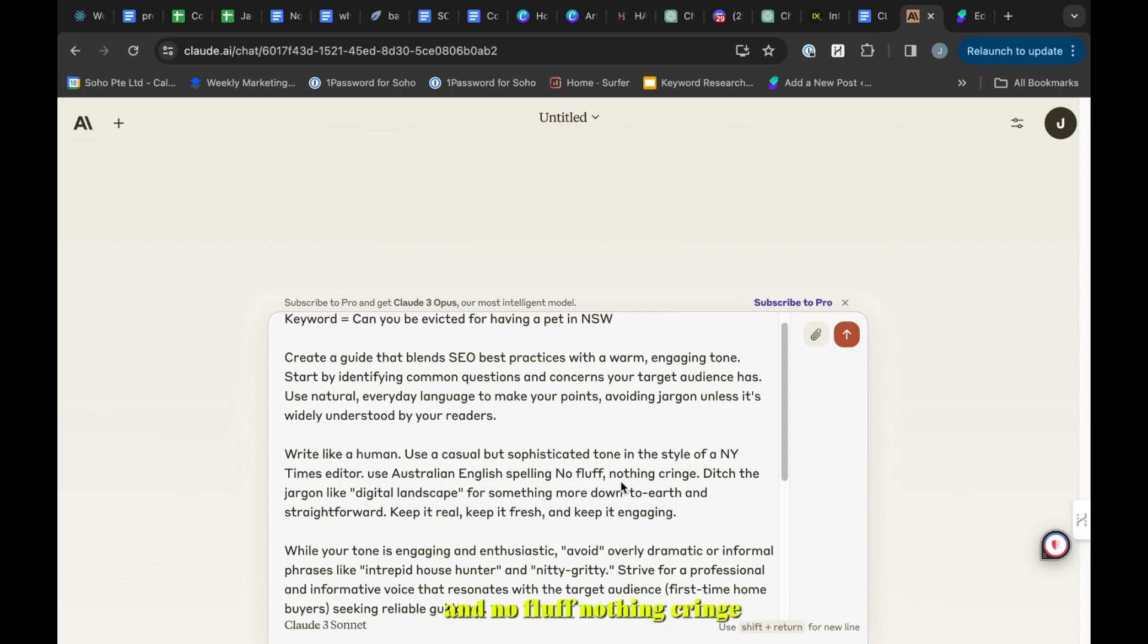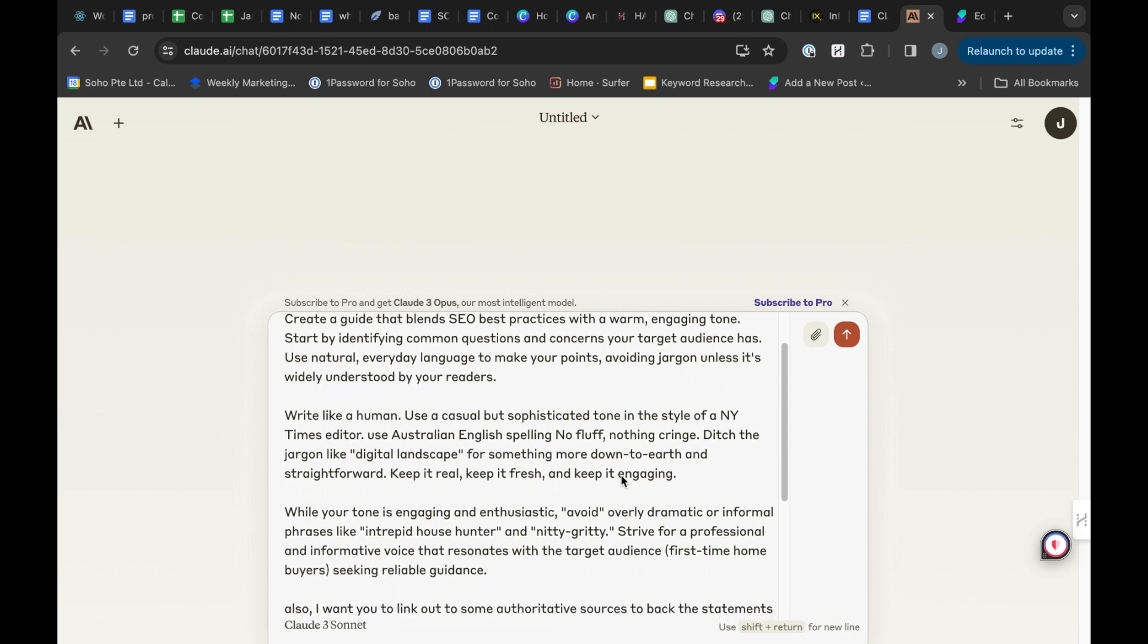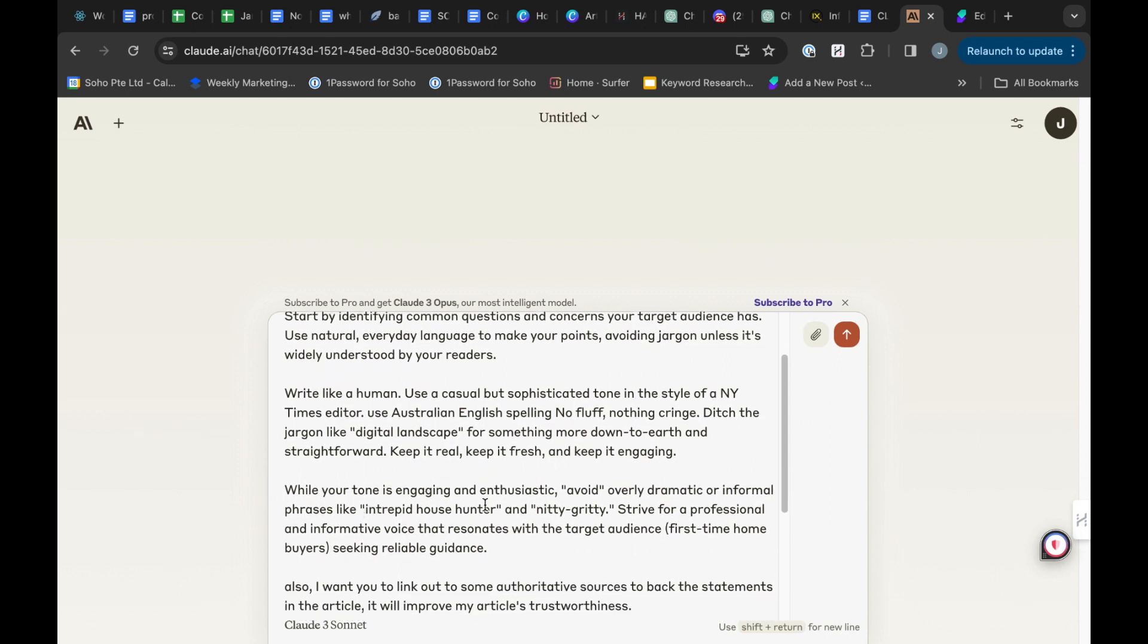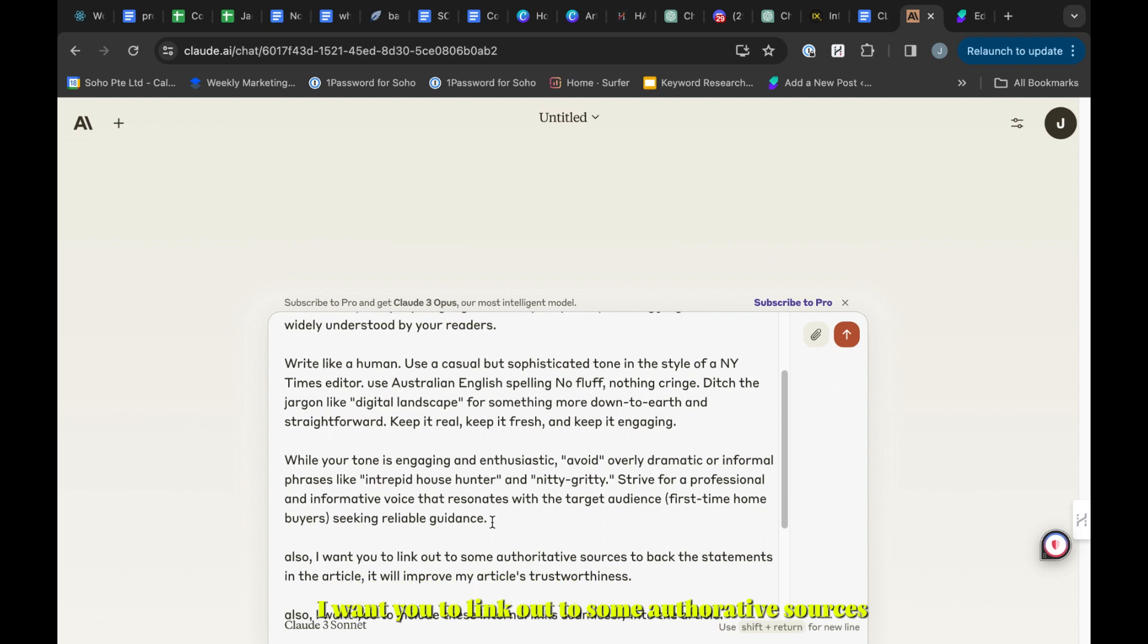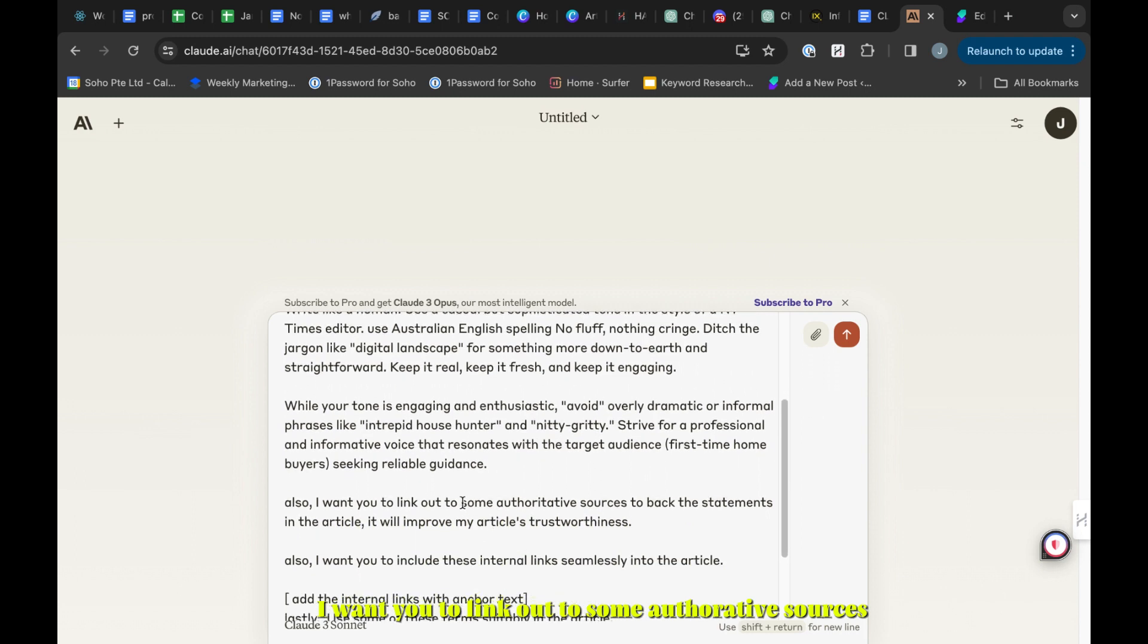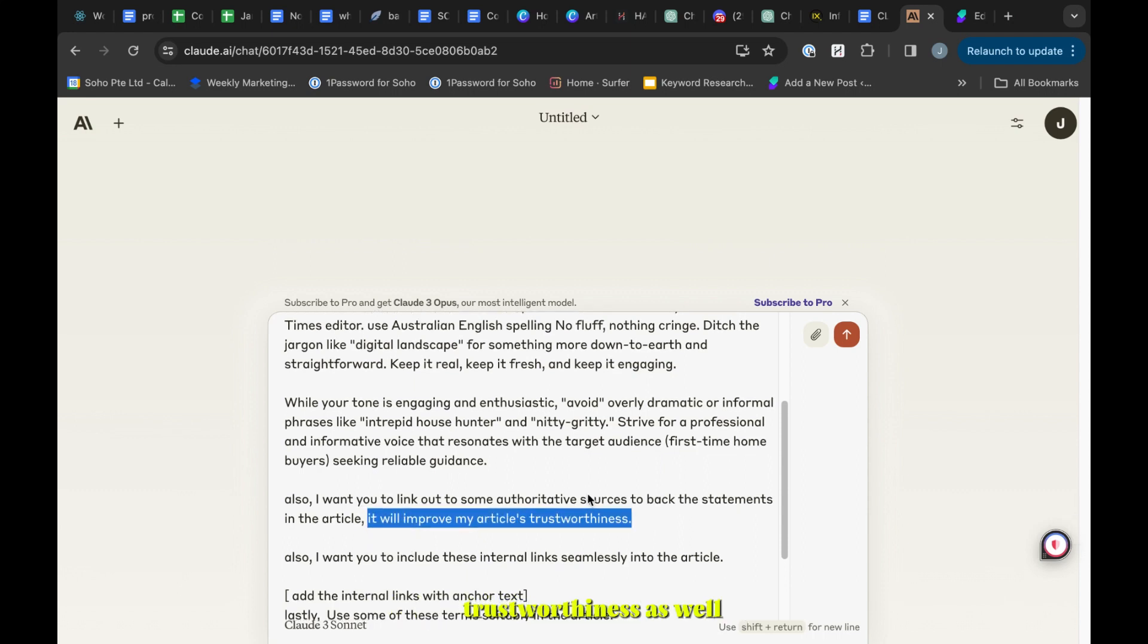No fluff, nothing cringe, no AI jargon like digital landscape. Then I want you to link out some authoritative sources to back the statements in the article. It will improve my article's trustworthiness.